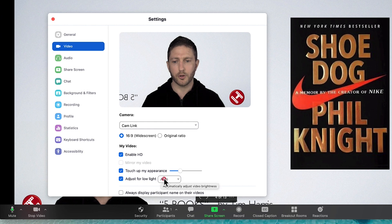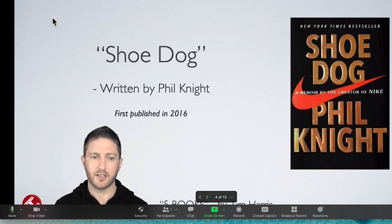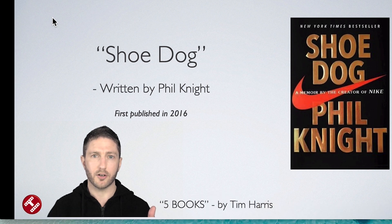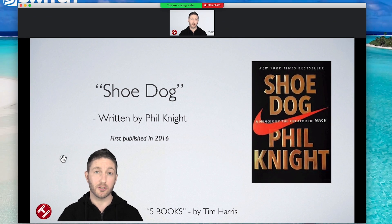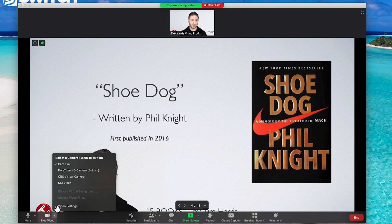It defaults to auto, but you can select manual and bring it up as much as you want — though that's probably too much. You can see when we close that, I'm a little bit brighter on my face and it's more even compared to the background. Because I've got good lighting in here already, I'm going to change it back to the original settings.